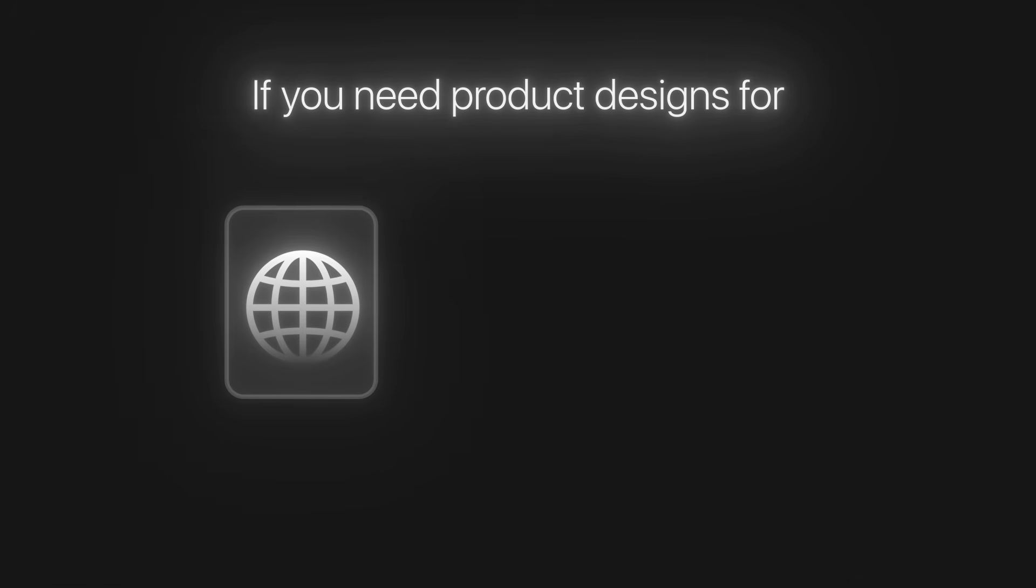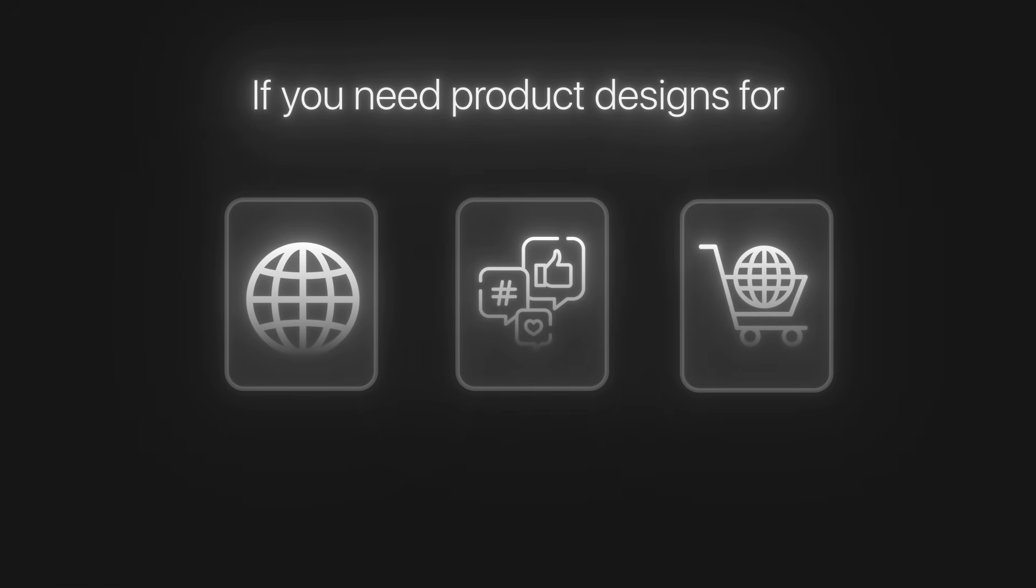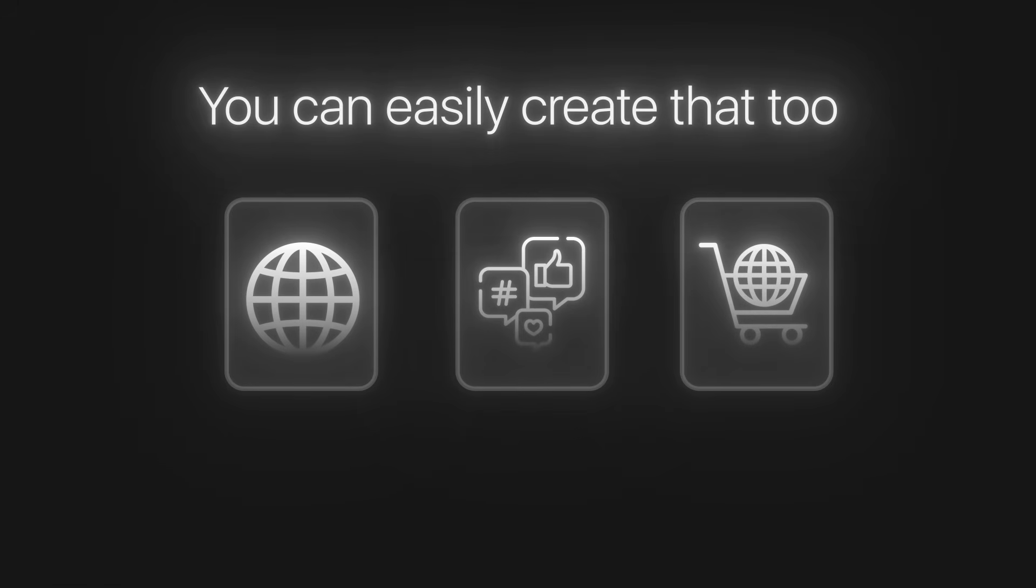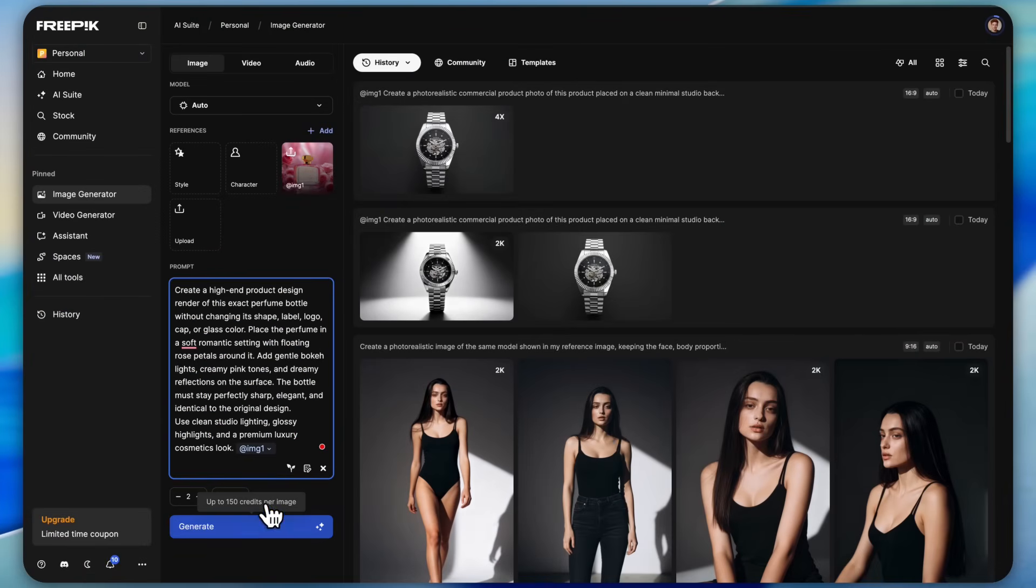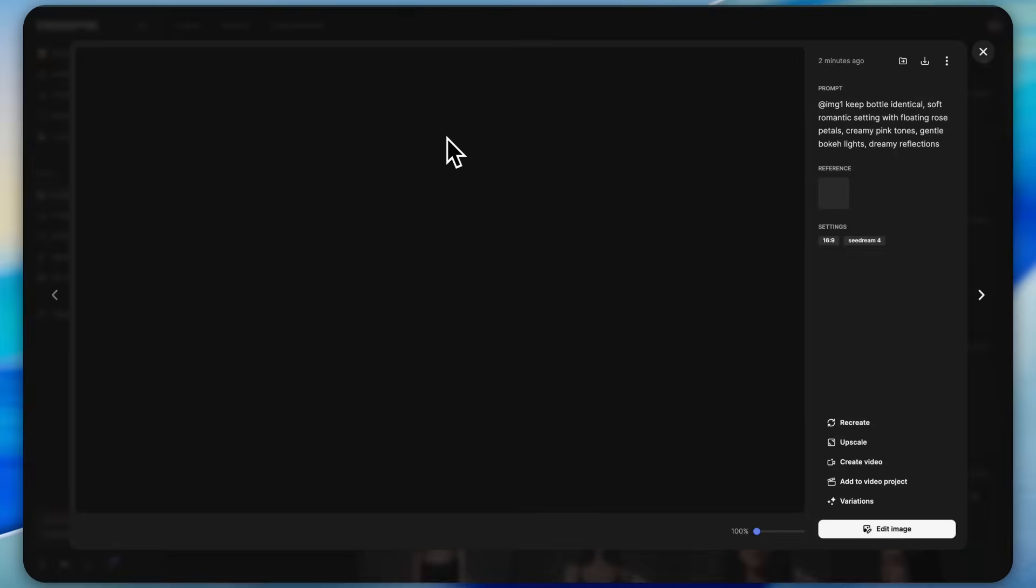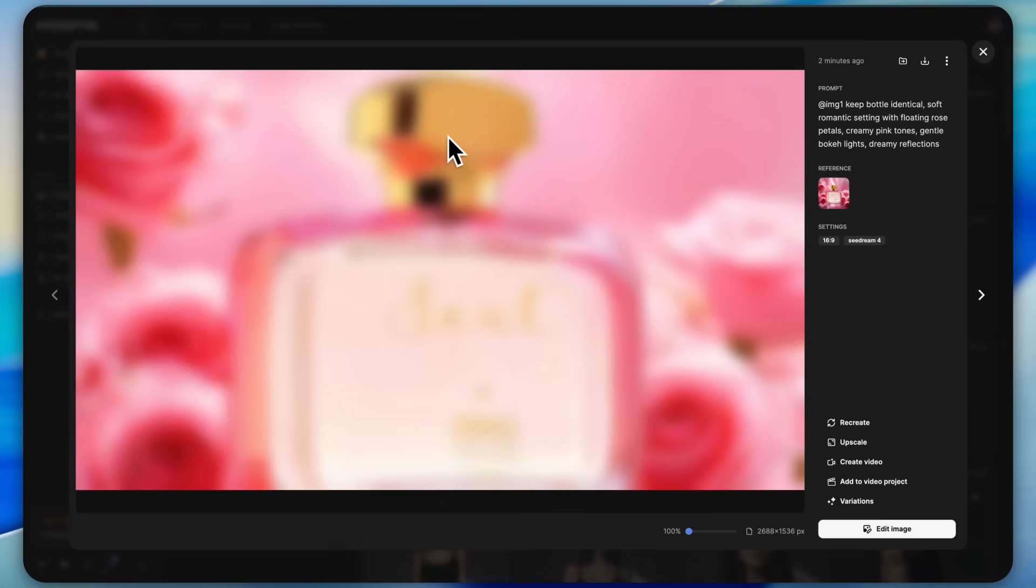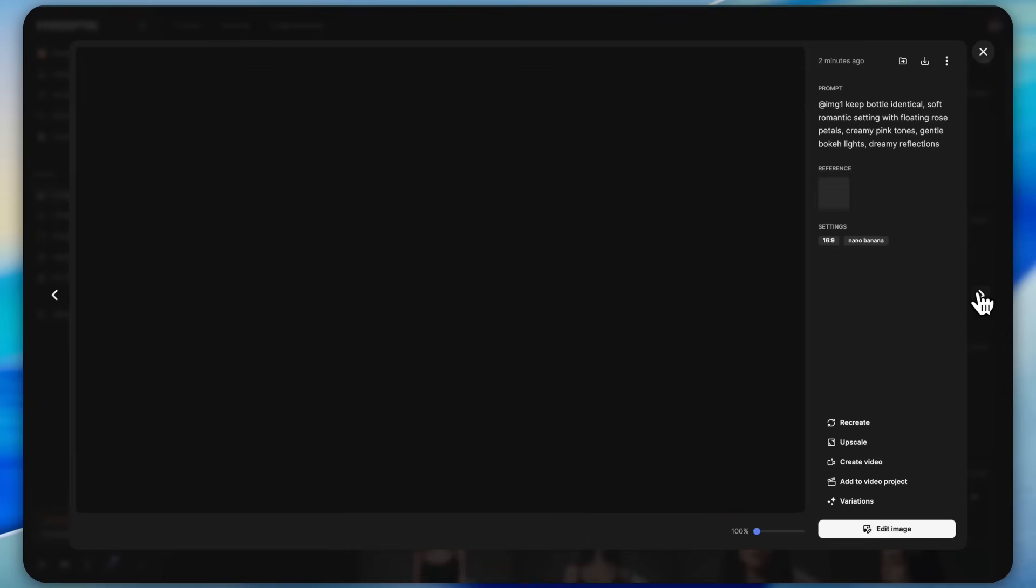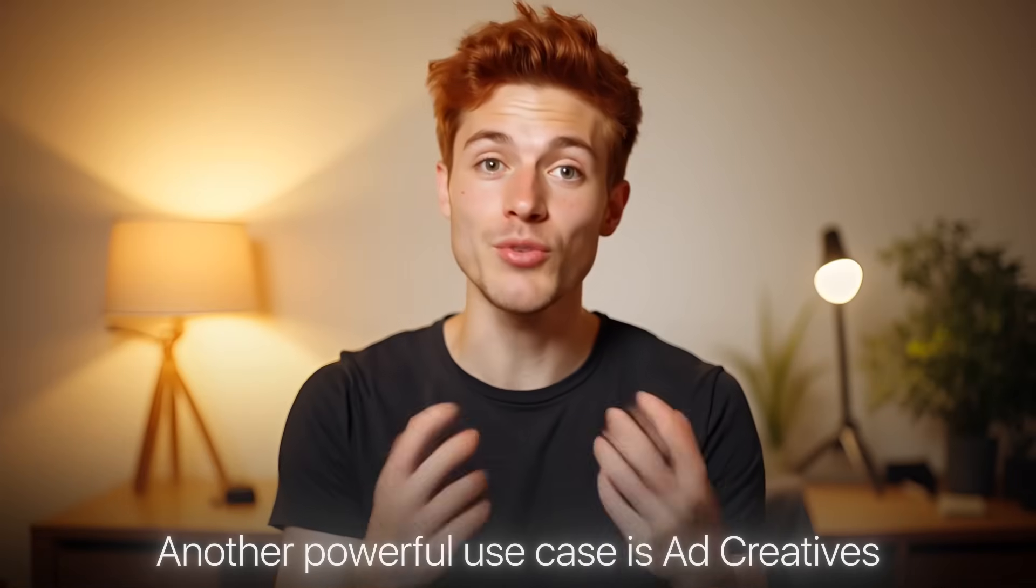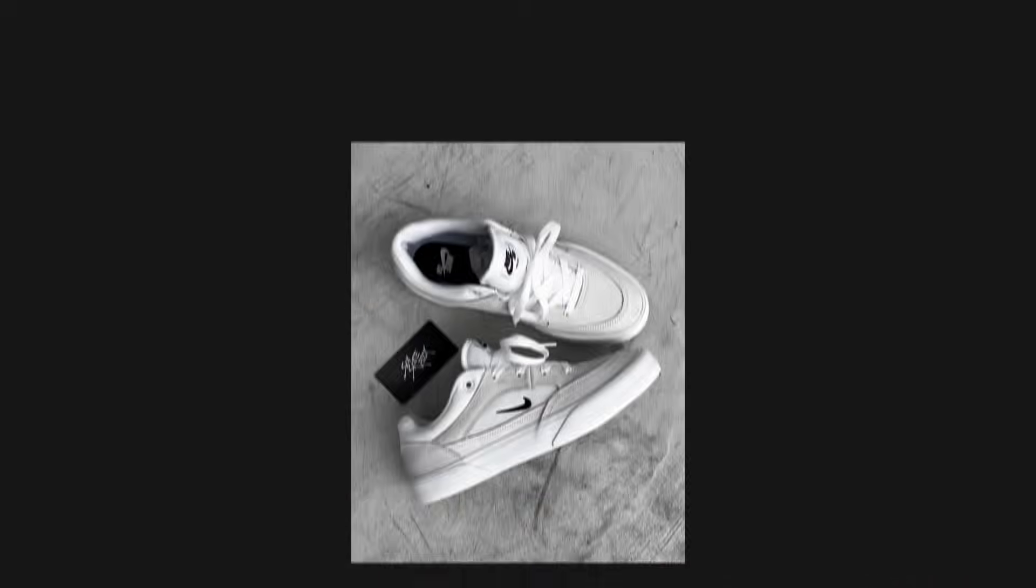Inside nano banana pro you can create stunning product shoots and ad creatives just like this. Simply upload your product photo, copy paste the prompt, and hit generate. Within seconds you'll get amazing professional looking product shots like these. Once you upscale the image, the product quality looks even sharper and more premium.